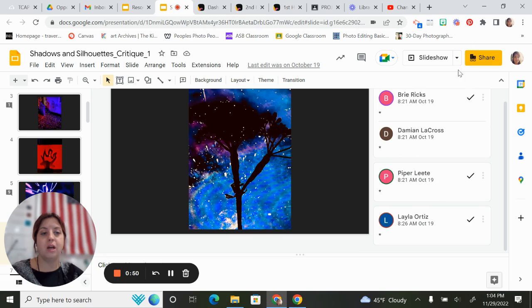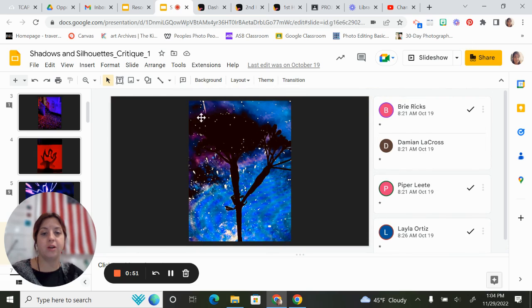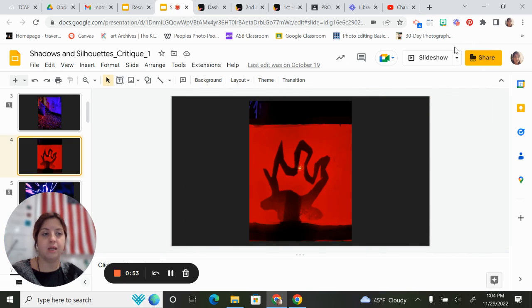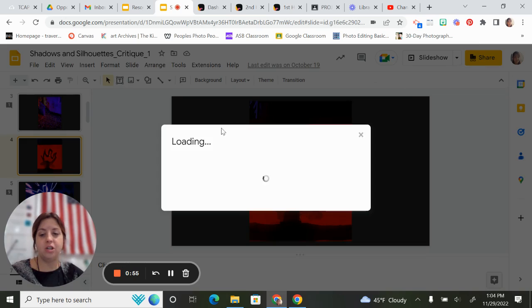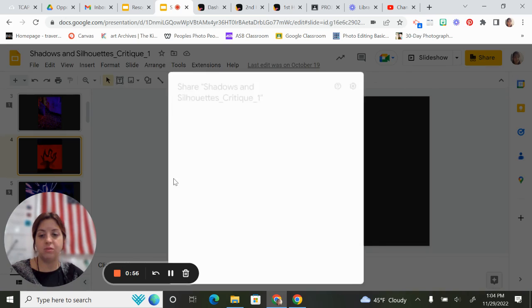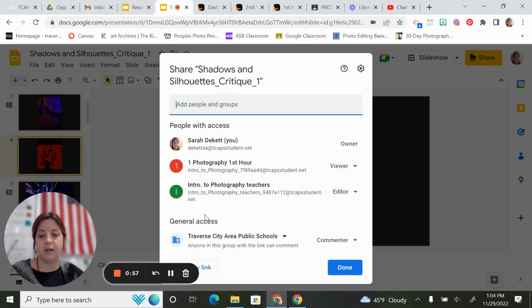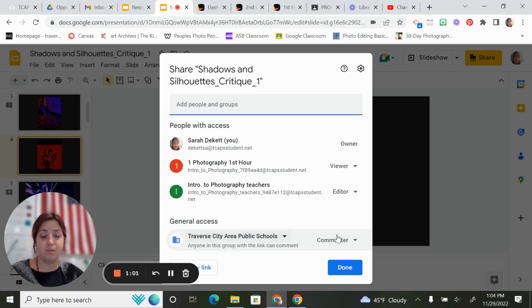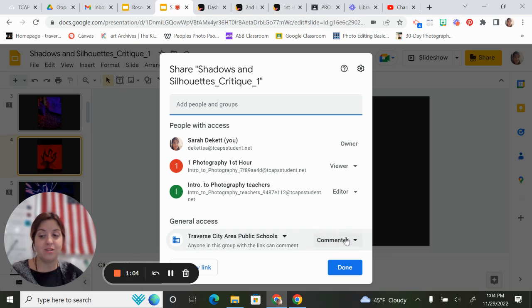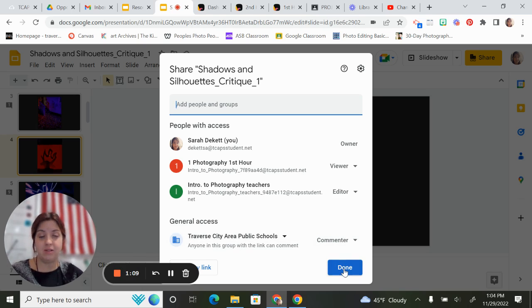I usually share the slideshow. When I share the slideshow link, I choose that it's just for my Traverse City Area Public Schools. Anyone with that link can comment, so the kids can't do anything else to the slideshow besides comment on it.